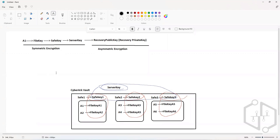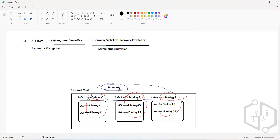Let's understand how the backend process works within this entire encryption process. You do not have direct control over this, because it is managed by the software internally. But it is important for us to understand what goes on in the backend — this is very important from a certifications and interview perspective.